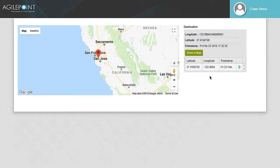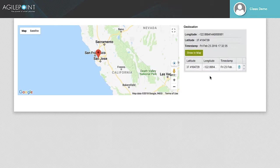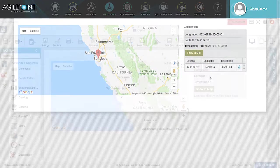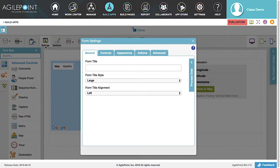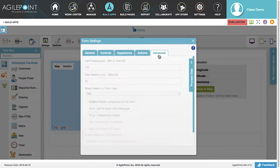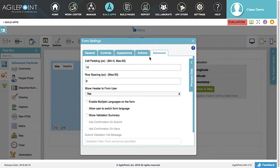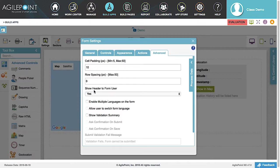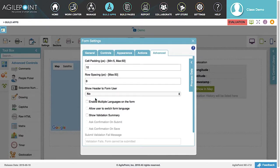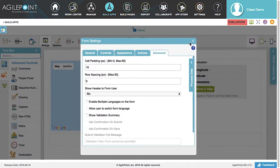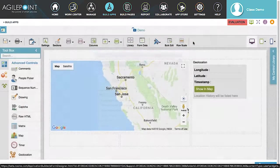At the top of the form, you will see that a header is being displayed. This header can be removed so that it will not display in your application. To remove the header, let's go back to the Form Builder and click on Settings in the Form Builder menu. Click the Advanced tab. Then go to the Show Header to Form User option. Click the Select box and select No from the drop-down list. This will remove the header from the form. Now let's close the Settings window.